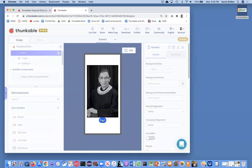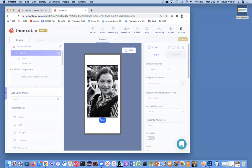This app has four pictures. When you click on the last picture, it flips around and goes back to the first picture. Okay, so I'm going to show you how to build this app.